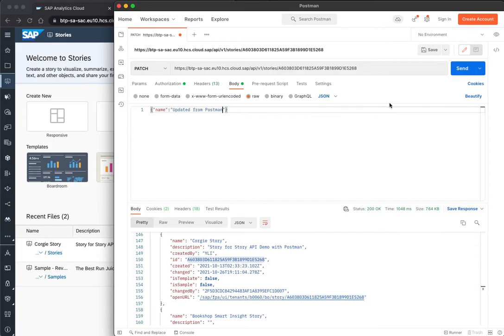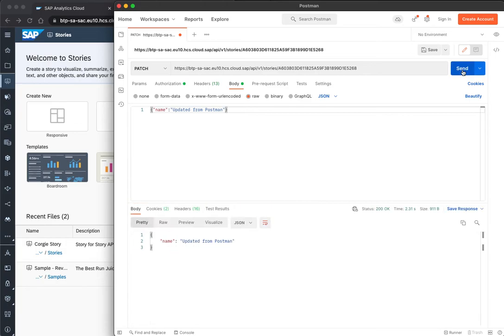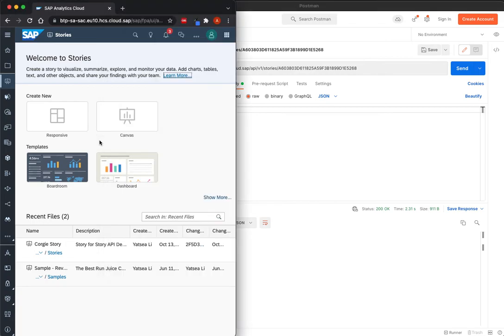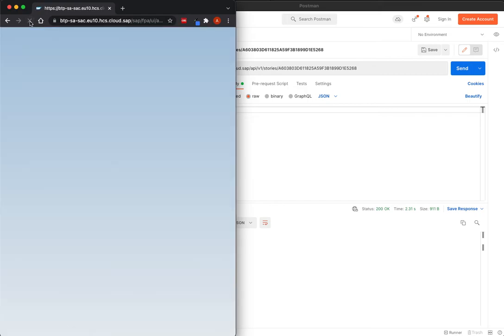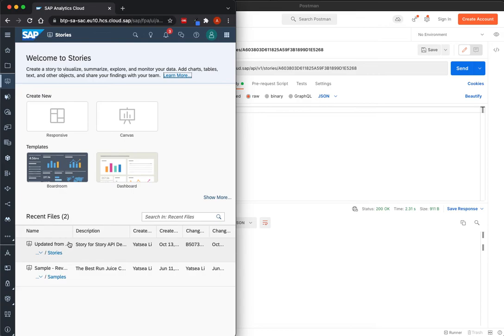And now, we have everything ready, and I can do the update, and I can see the status 200, so it was executed, and let's check in parallel here in SAC, so I reload the page.